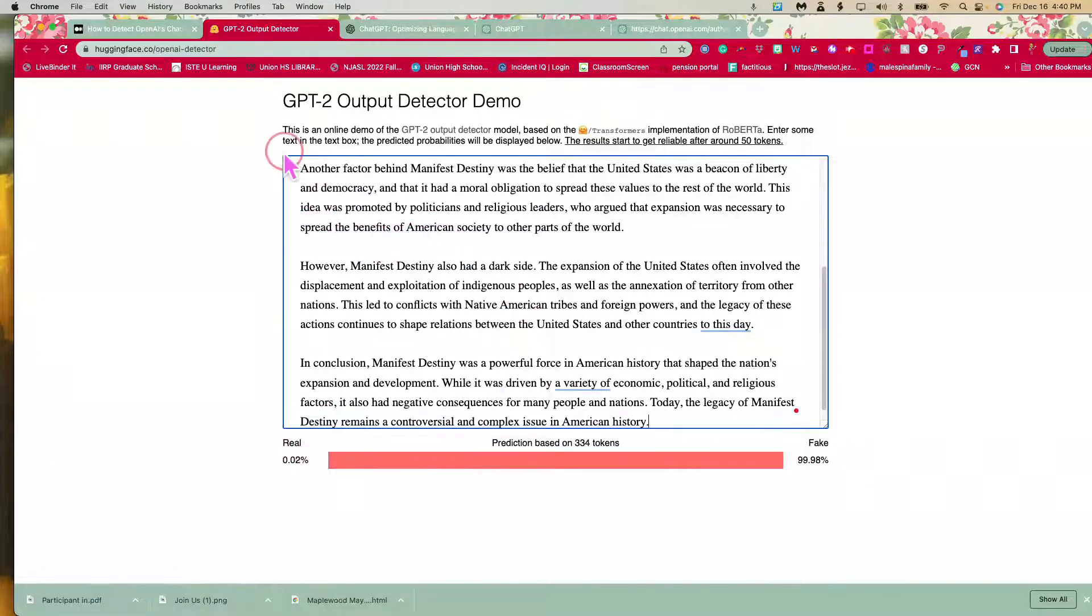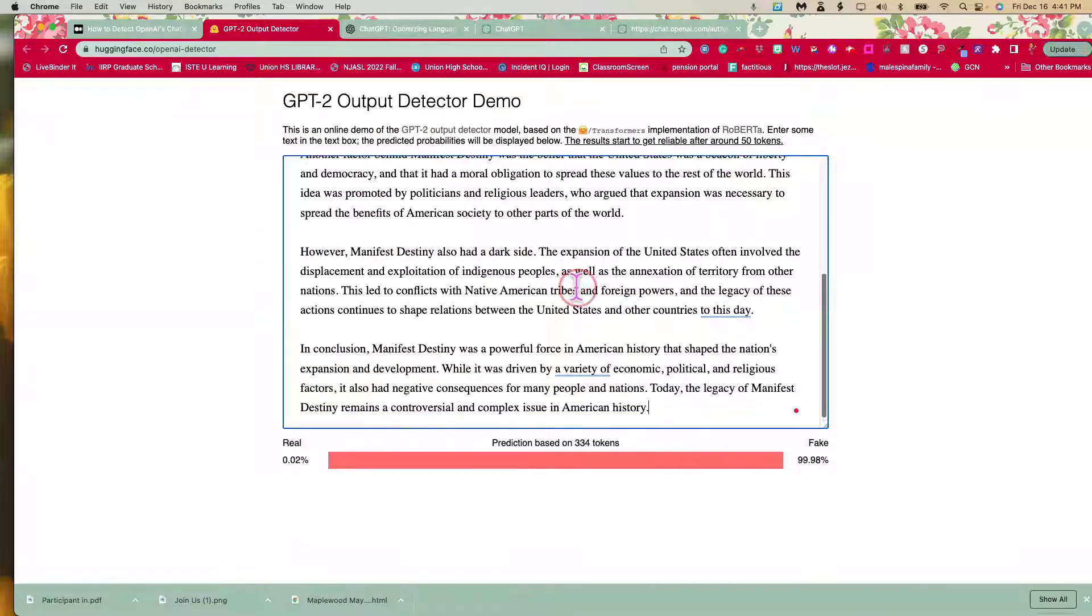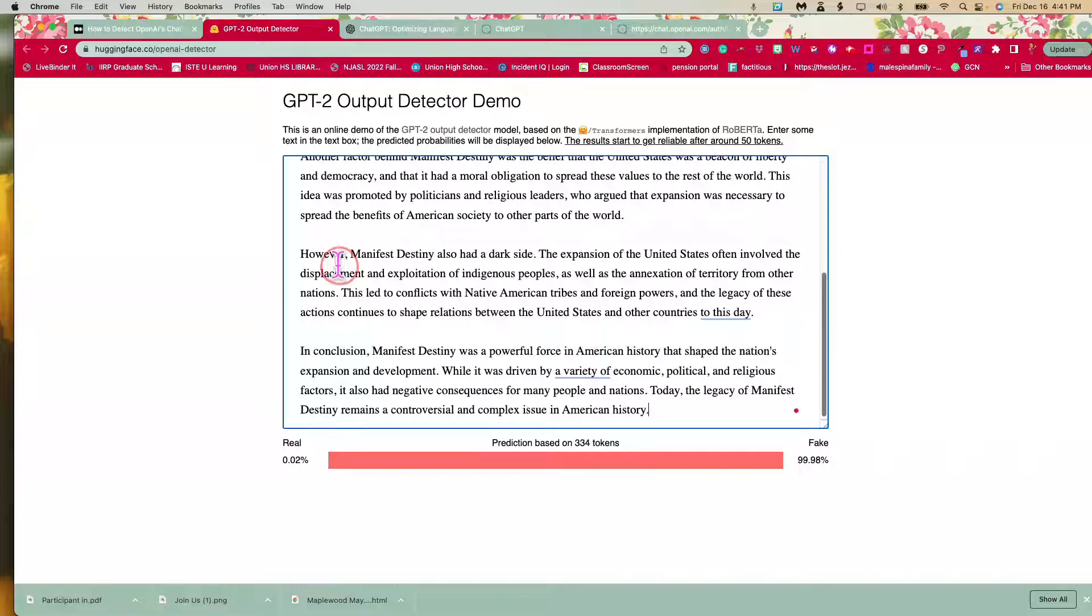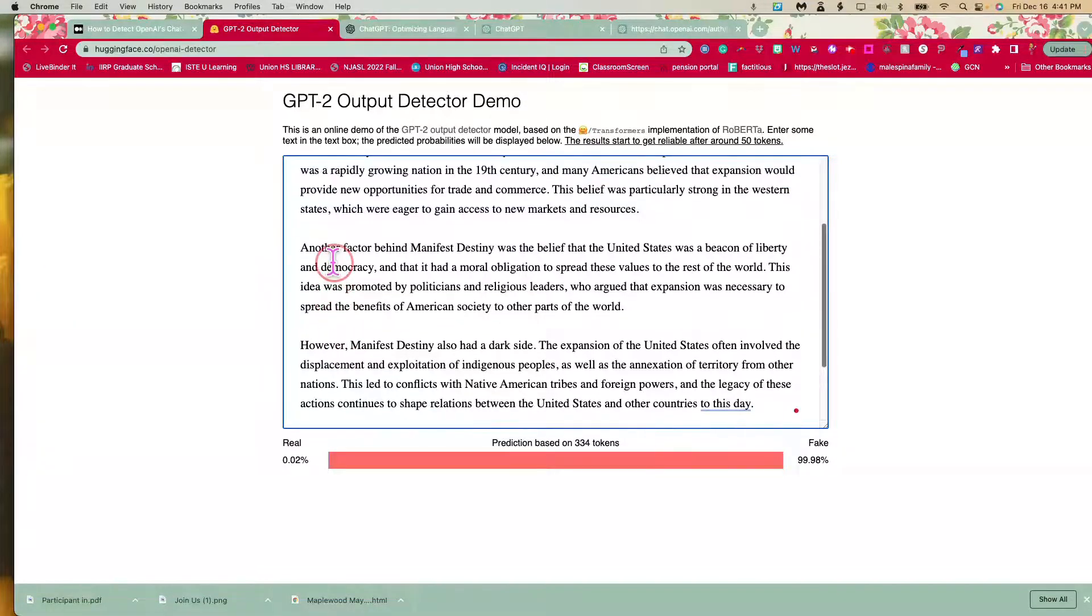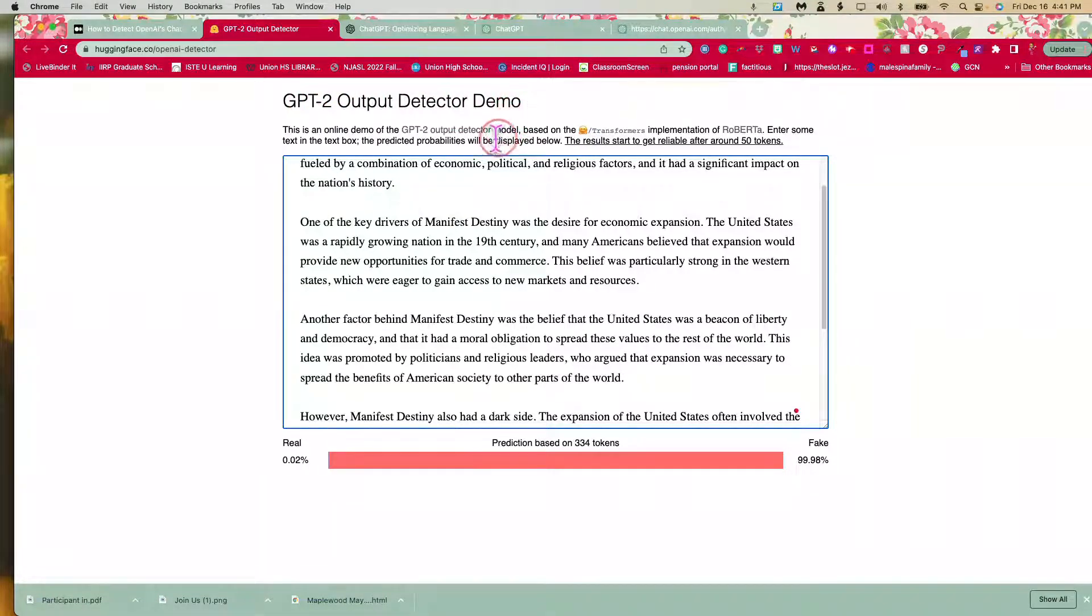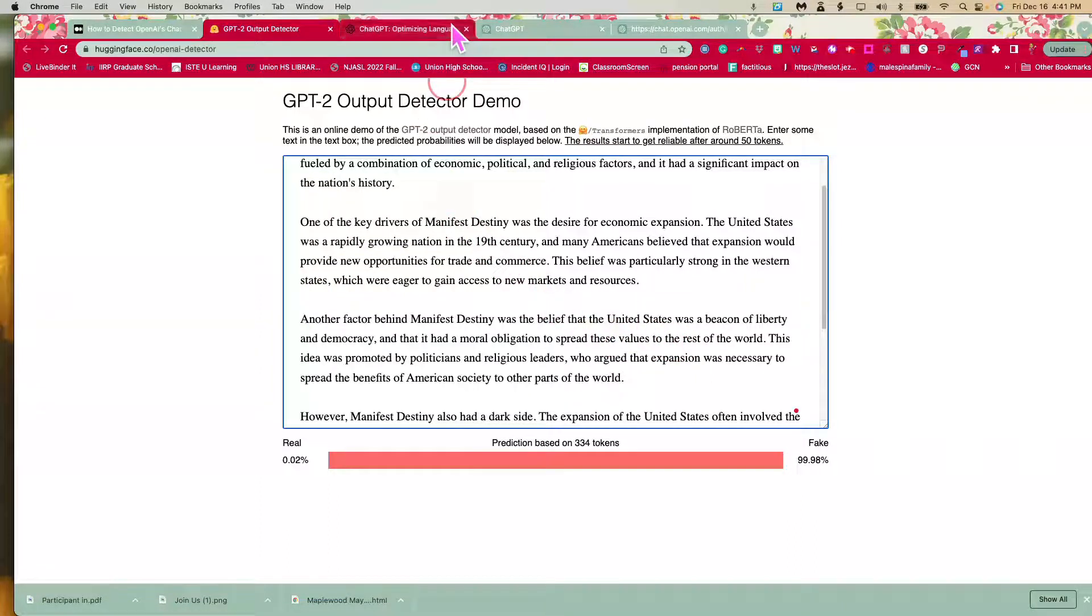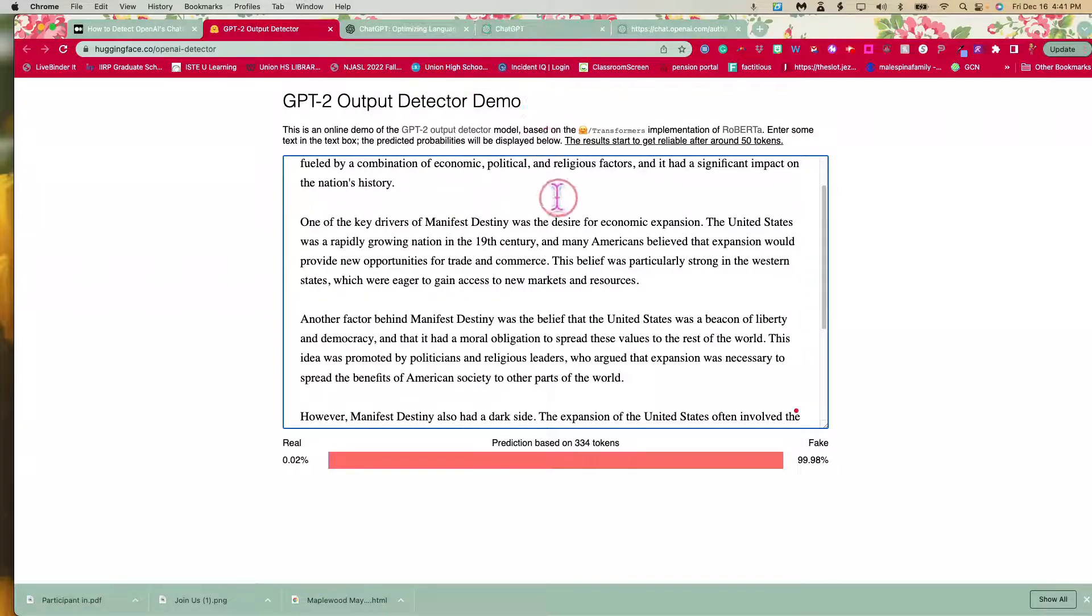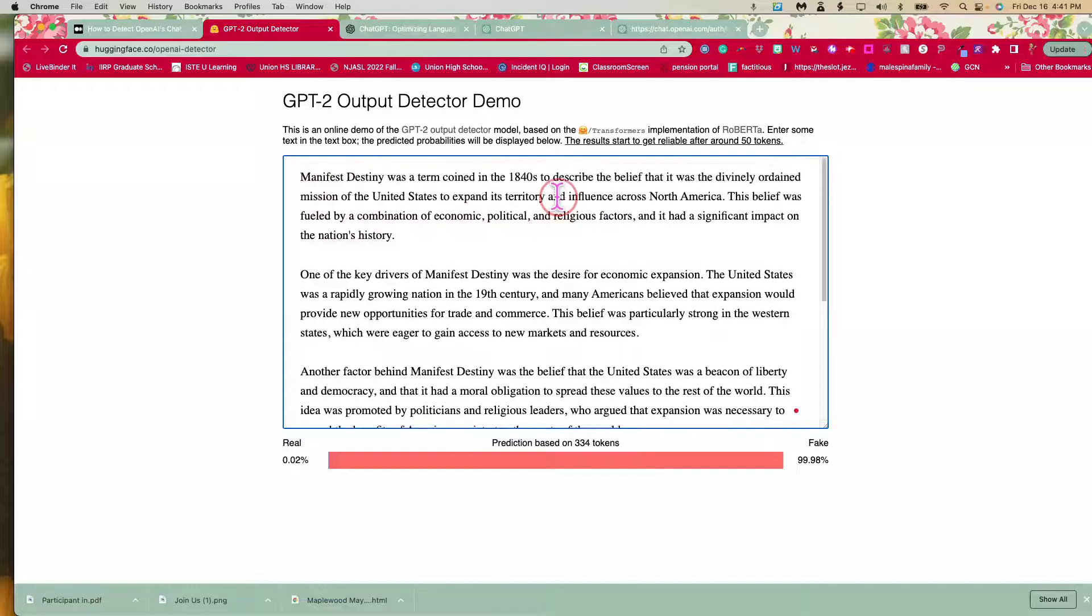Now if I were to put this same article through Google, it would come up as being reliable. So I highly recommend that starting now you start to use the Hugging Face GPT Output Detector when looking at answers to questions or essays that you are getting from your students because they do know about this software. You see how easy it is and the kids are going to start to use it.